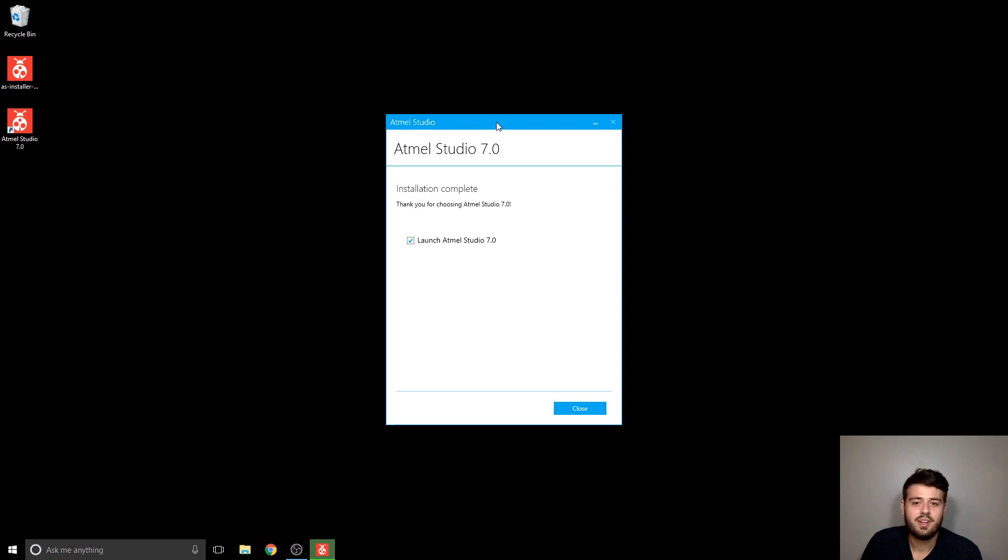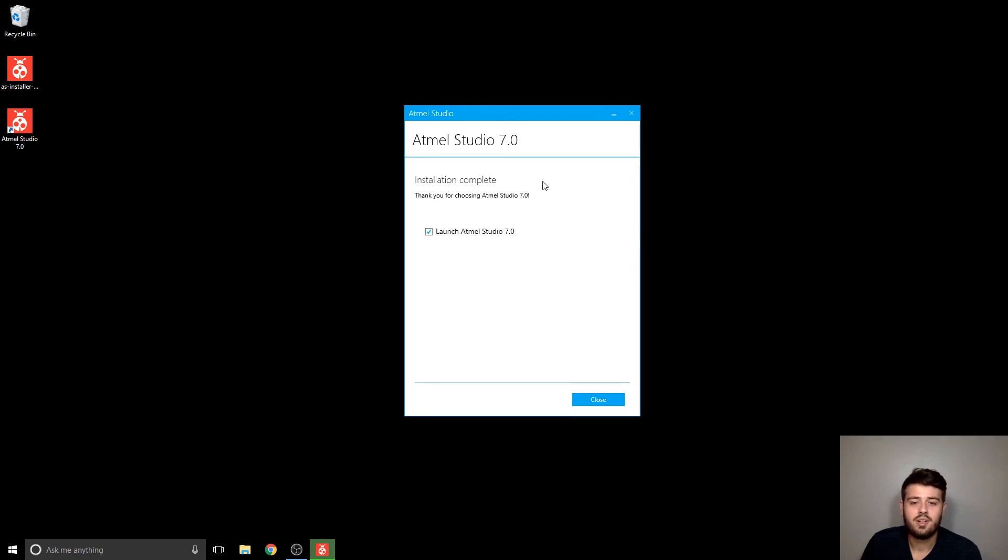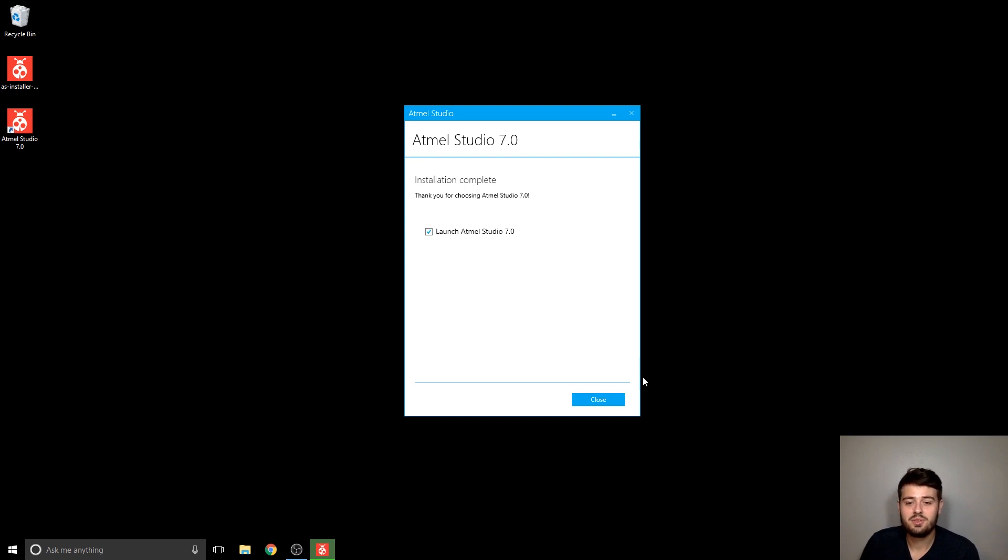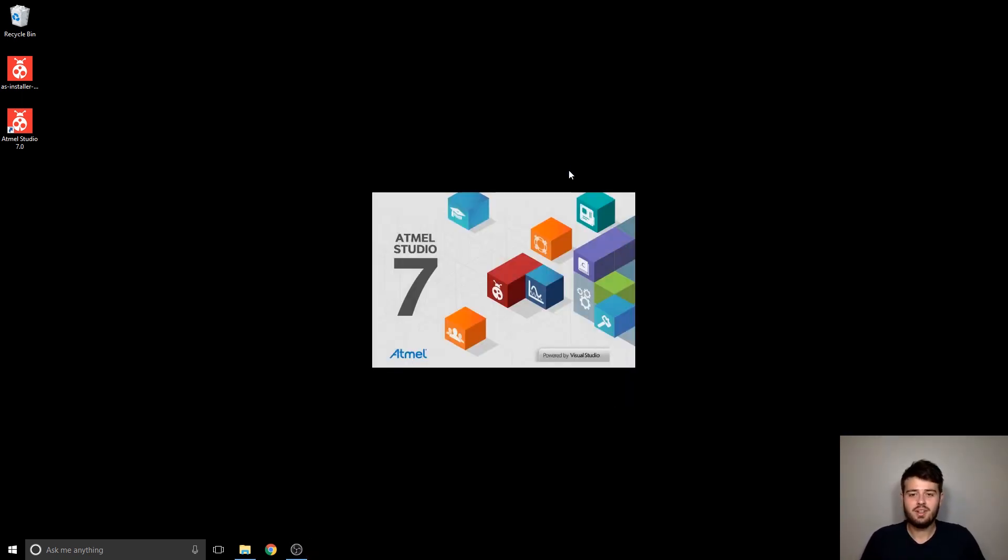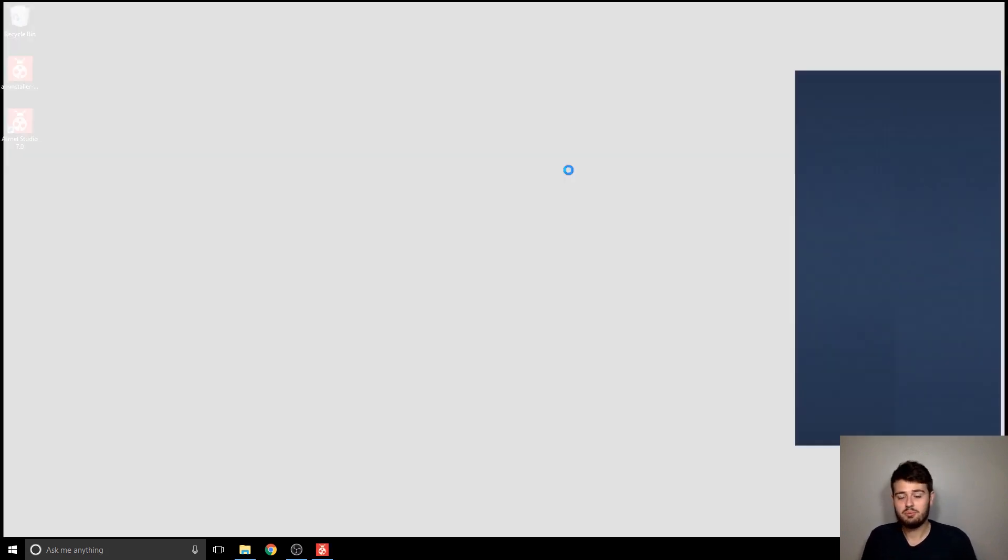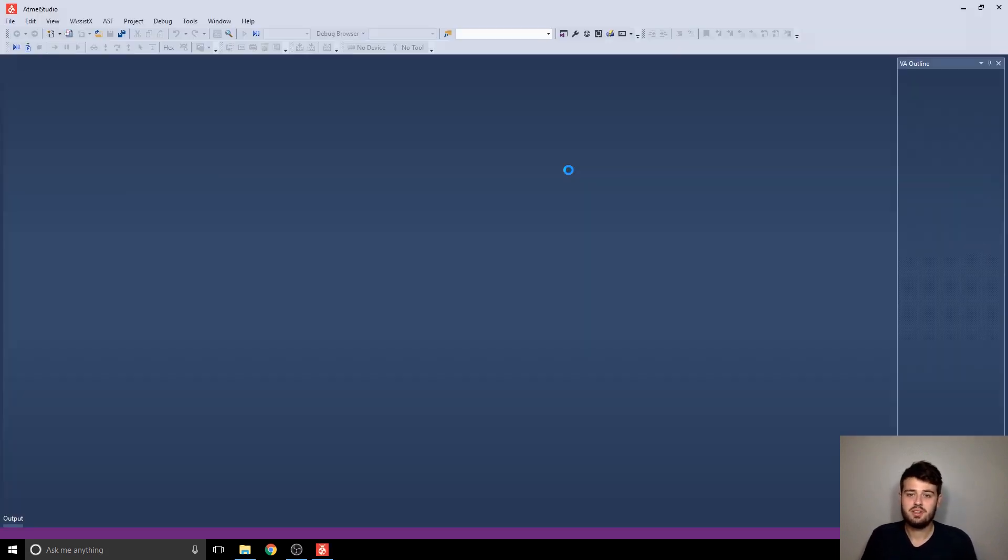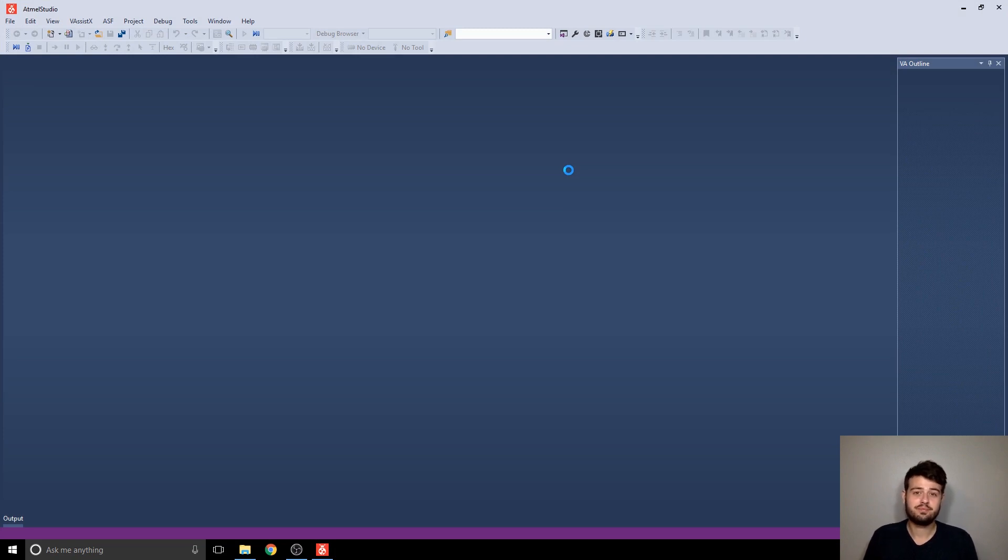All right. So once it's done installing, go ahead and select launch Atmel Studio and then hit close, and then it'll open up. That installation process could take you guys a little bit less time or a little bit more time than me, depending on how many of those packages you decided to install earlier.